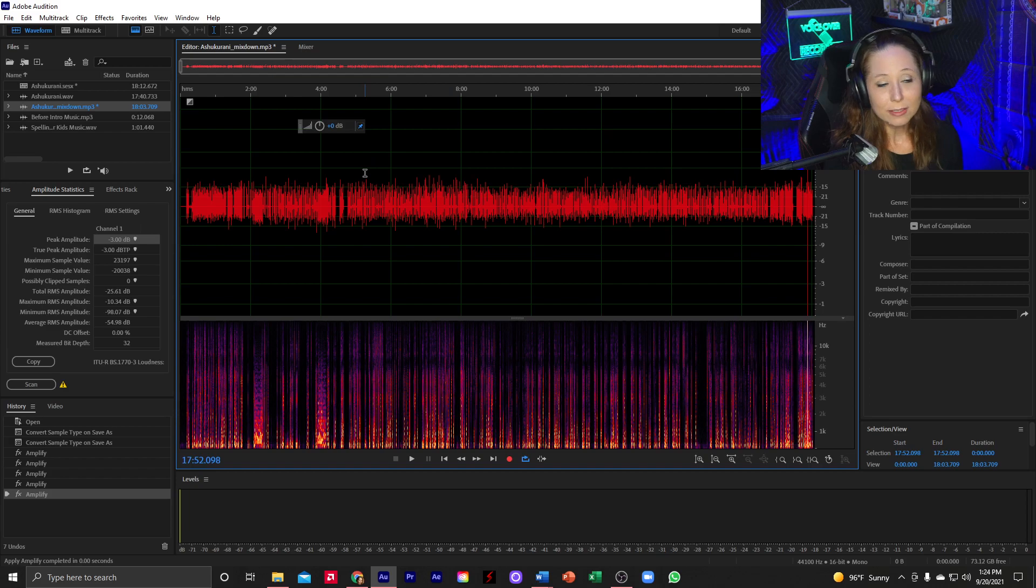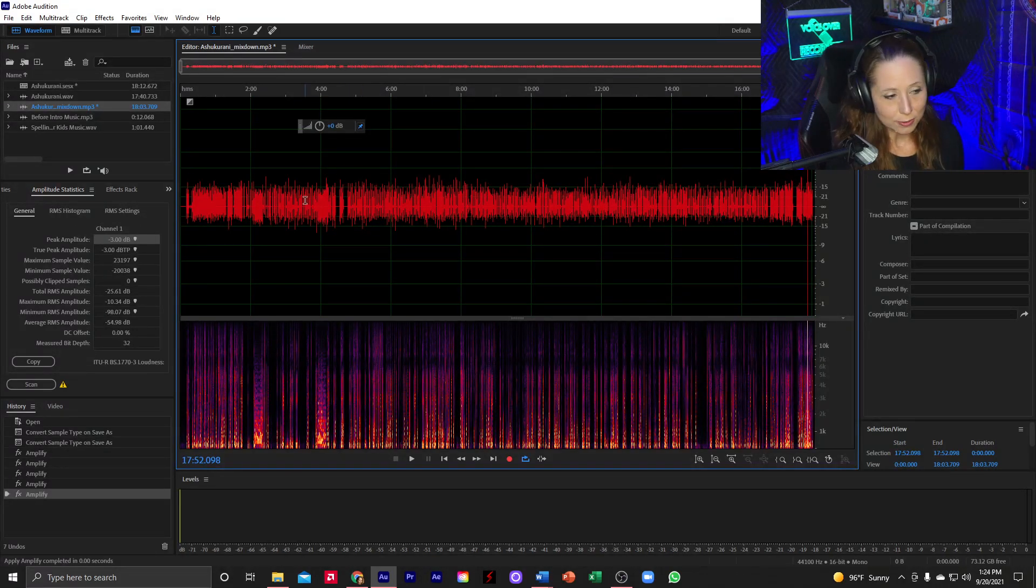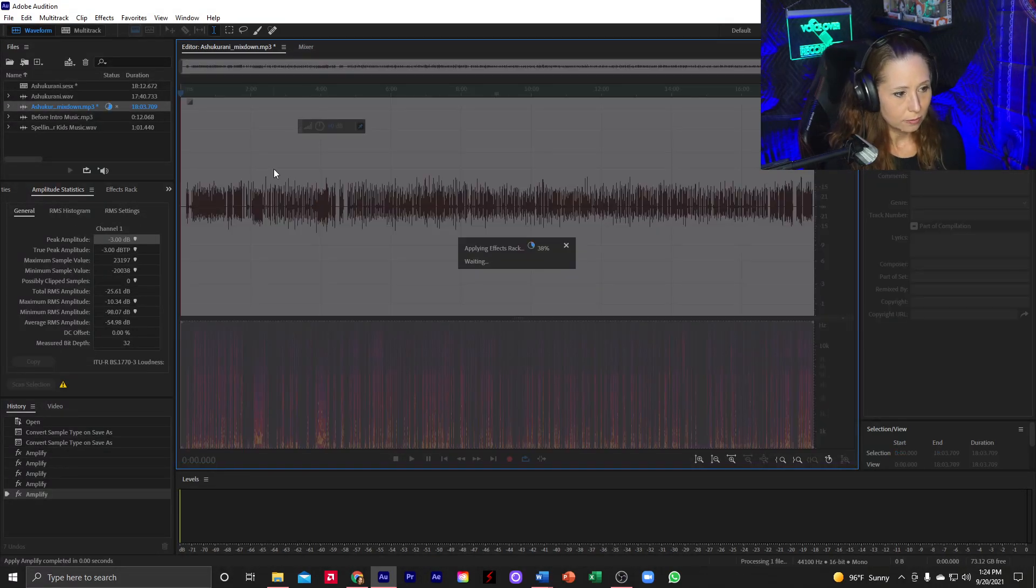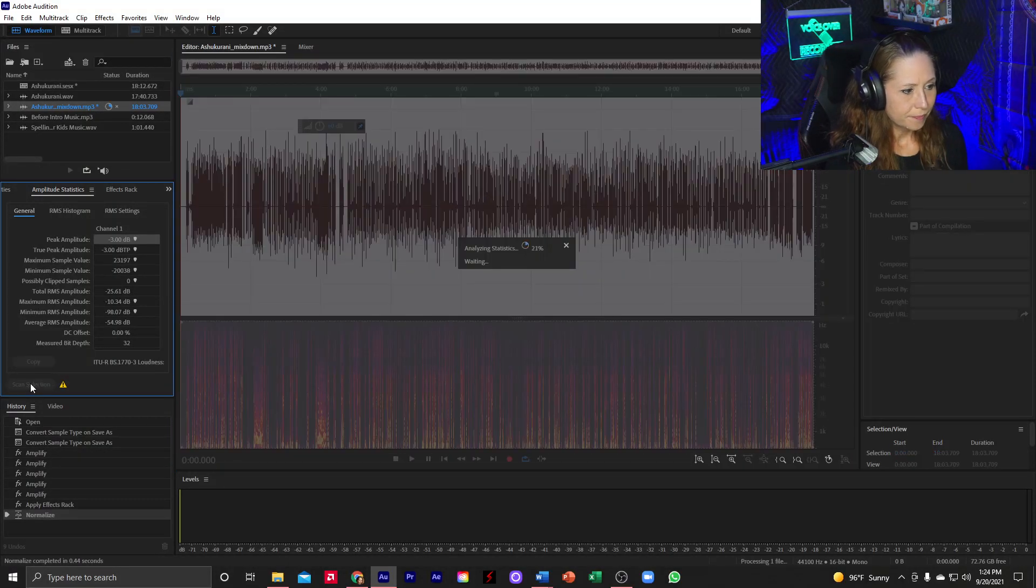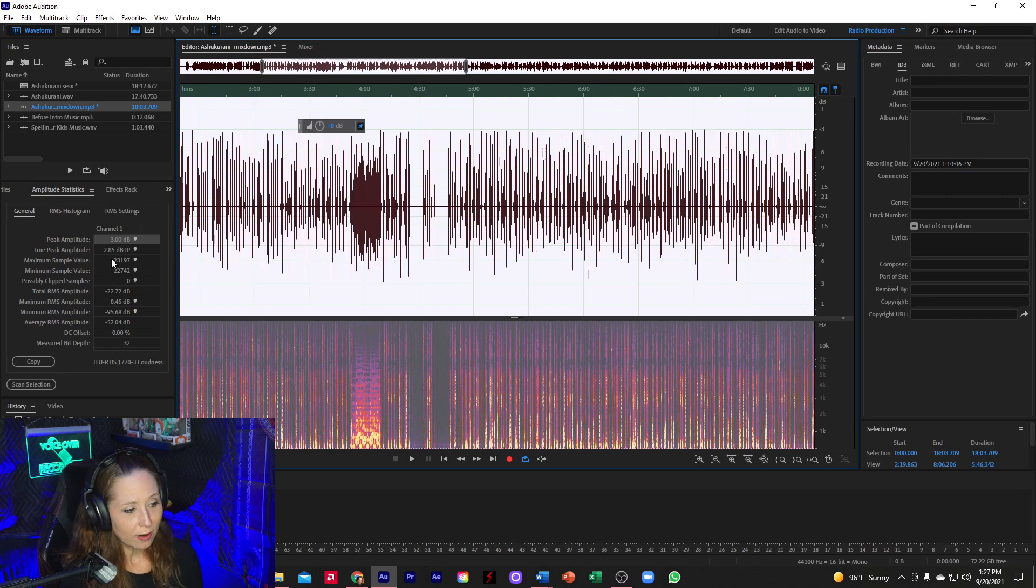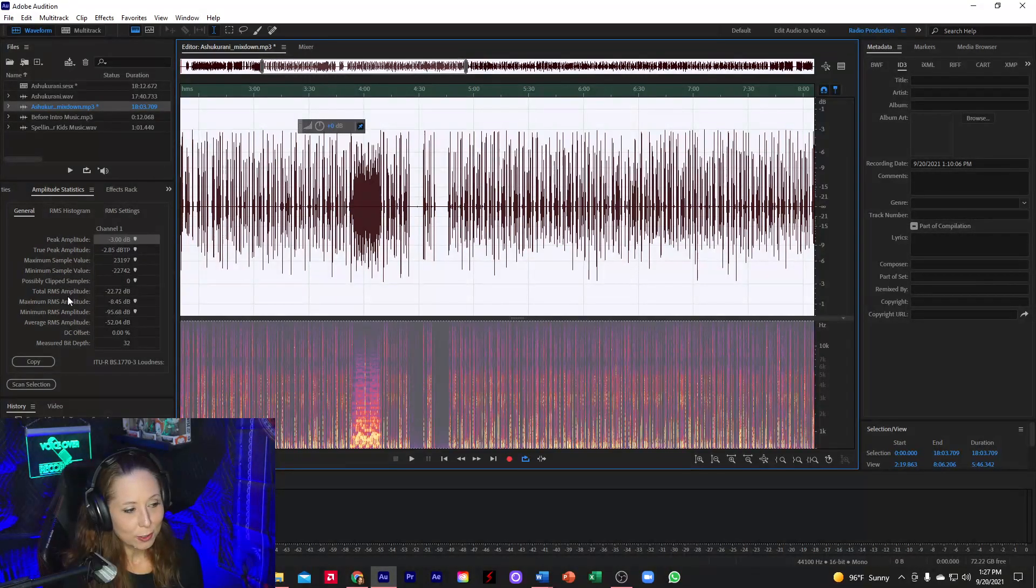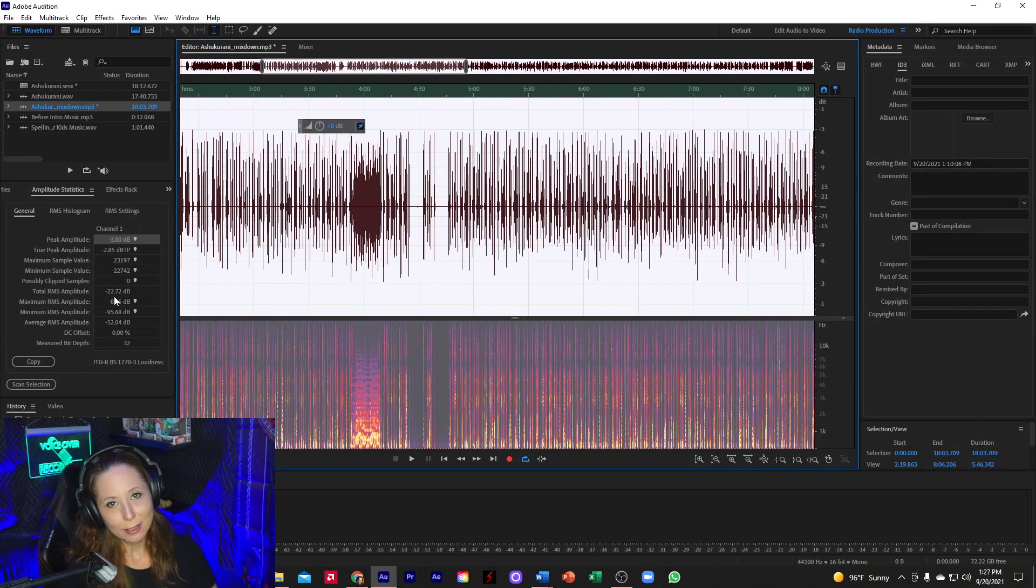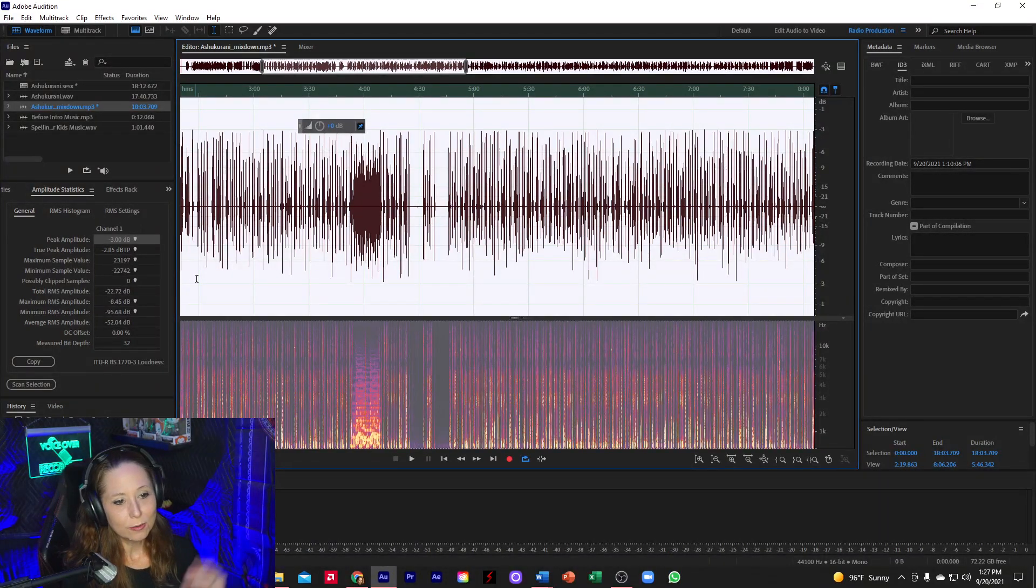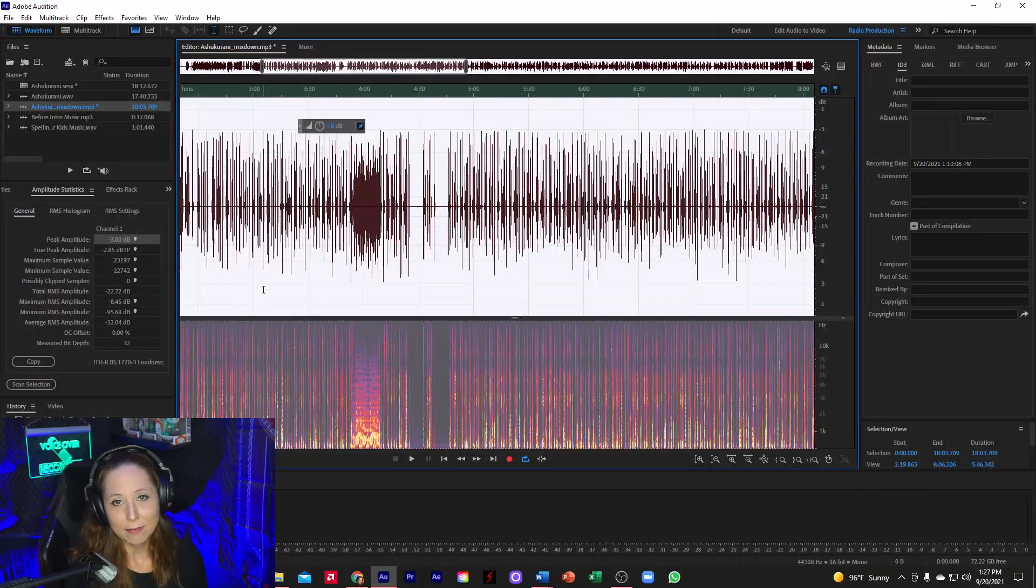All right, so now let's try to normalize it again and see if we can get the right volume, get the right RMS amplitude. Let's scan it again. Okay, great. So now we are at negative 3 dB for our peak amplitude. And then our total RMS is at negative 22.72, which is a little bit close to negative 23, but still technically passes.